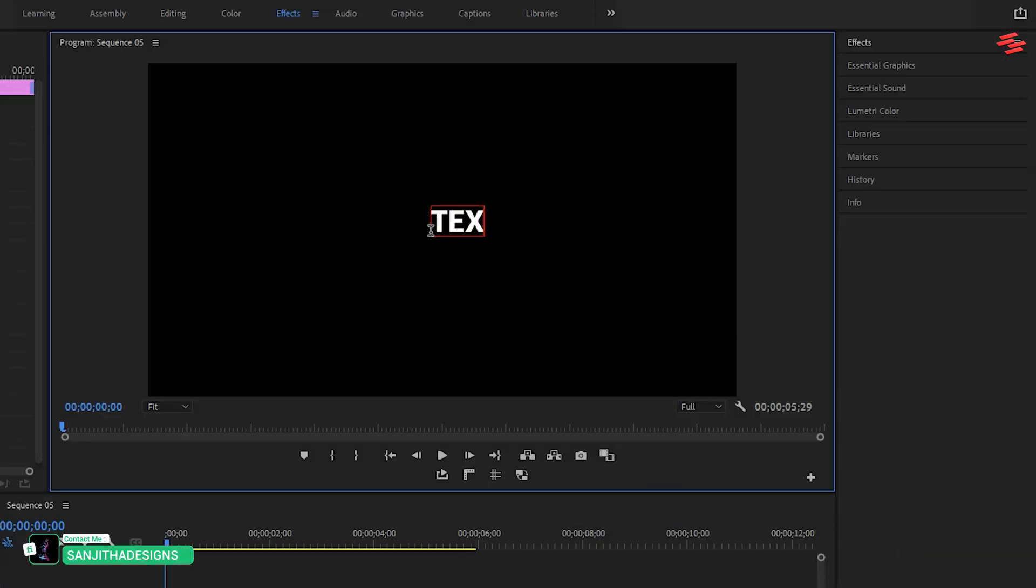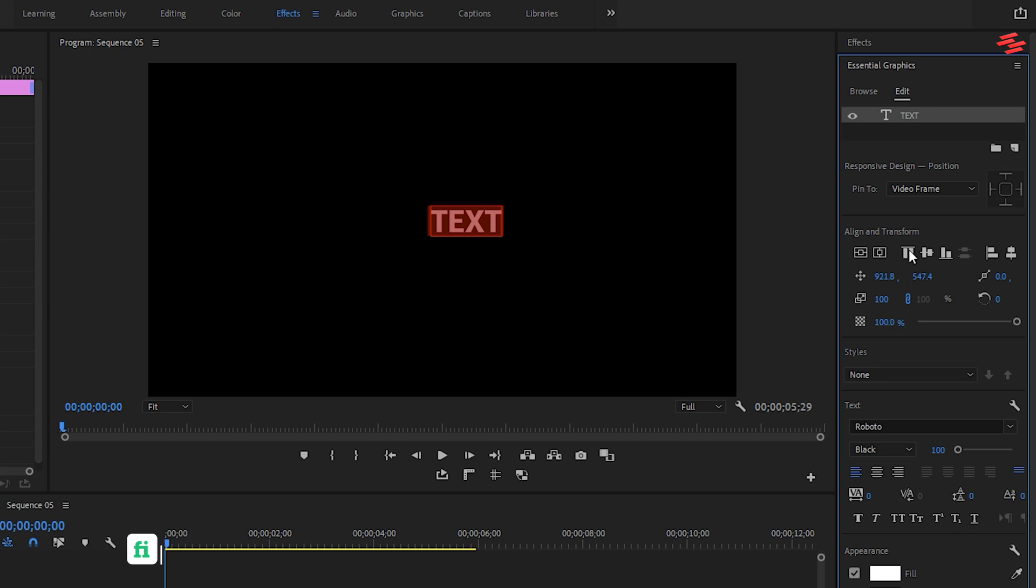Start by selecting the type tool, adding your text, and adjusting it in the Essential Graphics panel as needed.